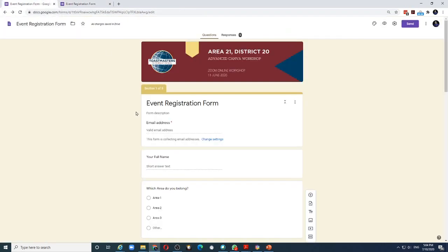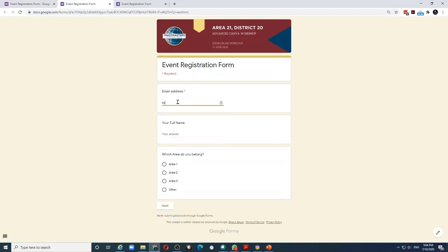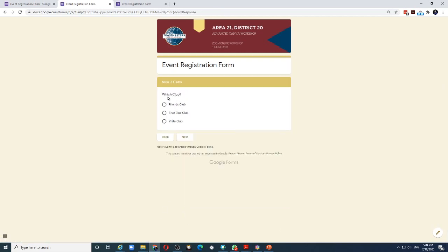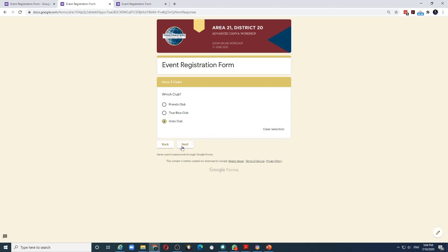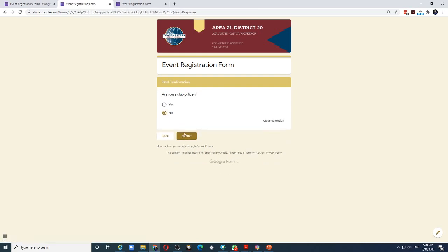Similarly, let's try one more time. This time he chooses area 3 and click next. Now only the three clubs of area 3 are available to the person. Whatever he chooses, he goes to the final question and submit.